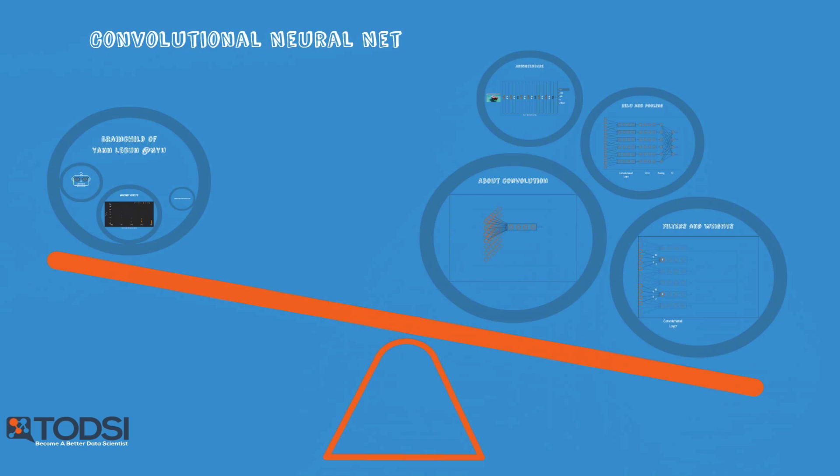In the next video, we'll shift our attention to another important deep learning model, the recurrent net.